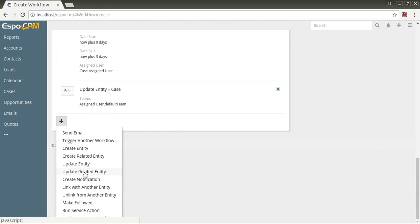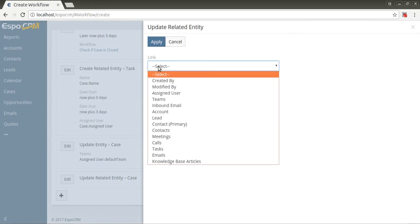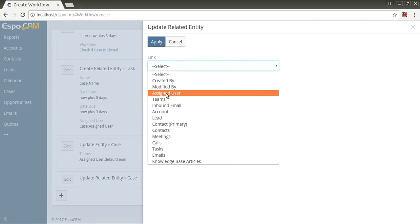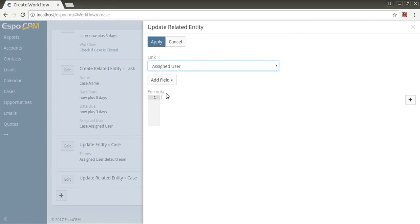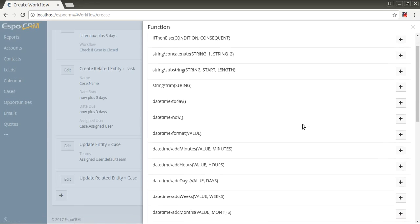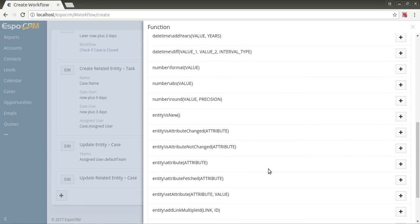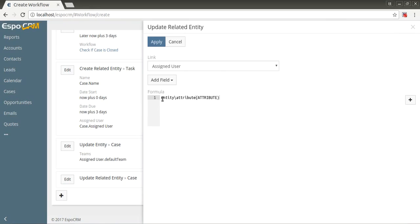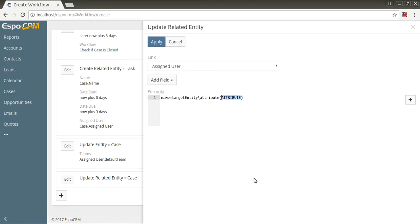The next is update related entity. Allows to change specific fields of the related record or records. As you can see, it's possible to define the formula to calculate fields. To create entity, update entity, create related entity, and update related entity - for the last two, for related entity, to access attributes of target entity, you should use the function targetEntityAttribute. For example, name assigned targetEntityAttribute name. To access attributes of target entity that was set before the workflow was triggered, use the function targetEntityAttributeFetched.